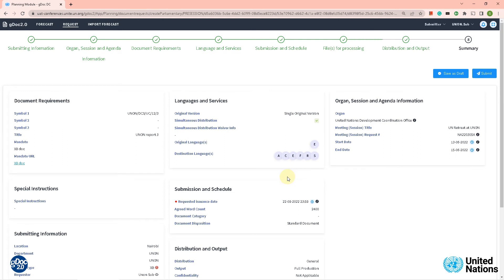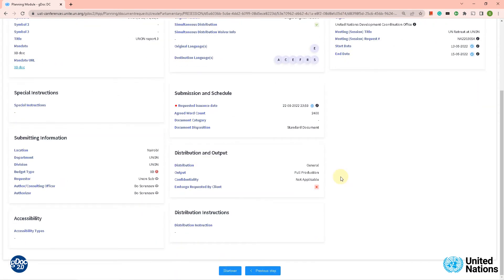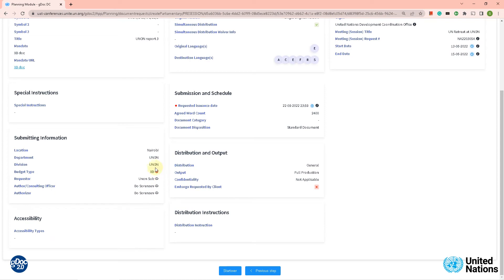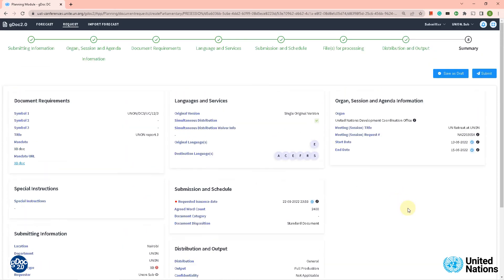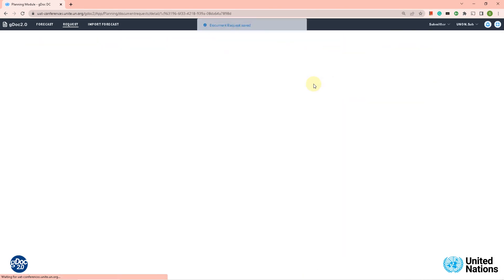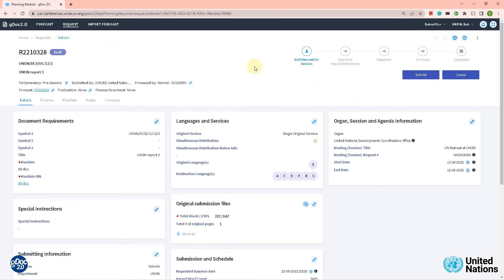Let's go to the summary. Now we have filled everything out and in the summary we can check if our details are okay. There is one thing we have to do — as you can see down here it says document type XP. We need to save it as a draft, because we need to fill in the XP information. It has been saved as a draft and you can see the request number is now 2210328.